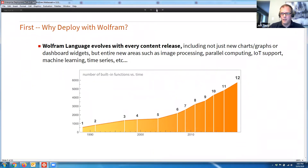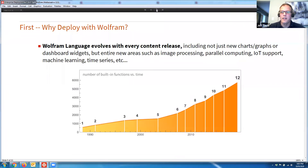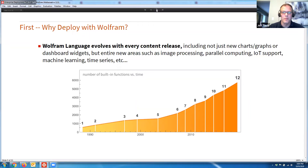We also evolve with every content release. Our content releases are not just a handful of charts and graphs and a couple new pieces of documentation — it's entire broad areas, potentially hundreds of functions in image processing, parallel computation, IoT, machine learning, neural nets, new burgeoning areas, bleeding-edge technology. Basing your deployment on our language means you'll be getting a steady stream of new functionality along the way as technology advances.